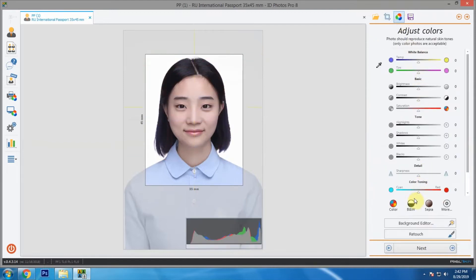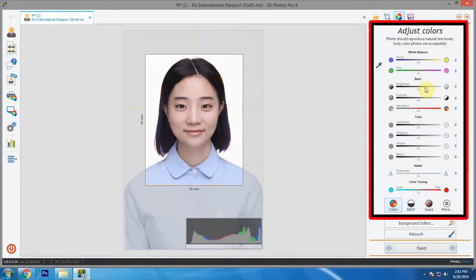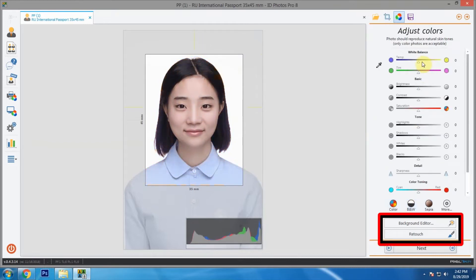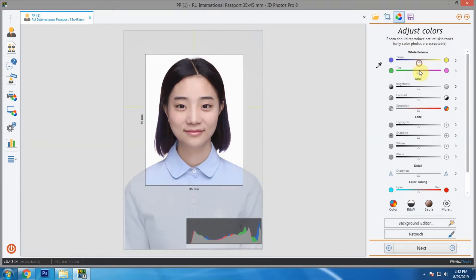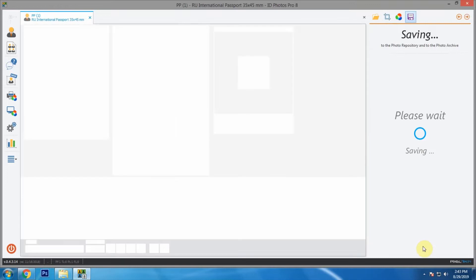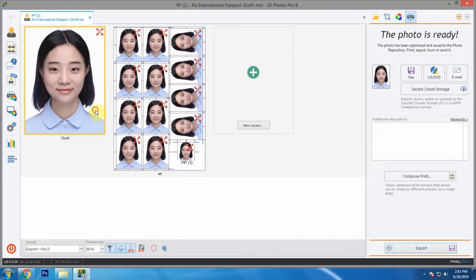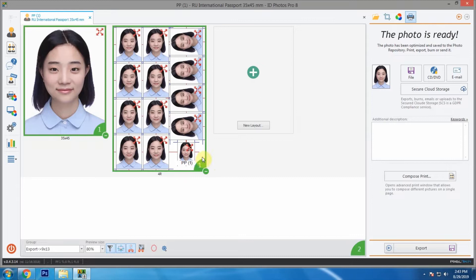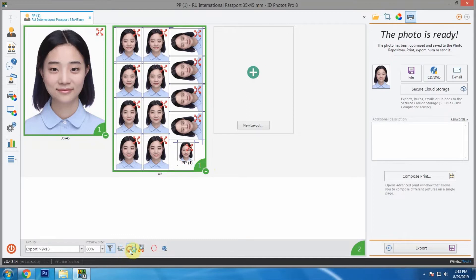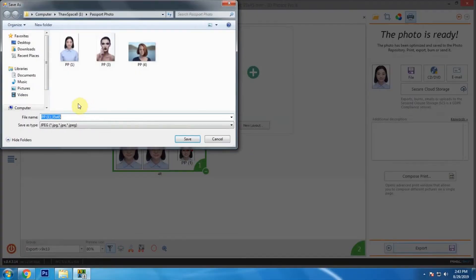Here we have options for color adjustments, background editing, and photo retouching. And at the last step we are given option to export or print the photo. Let's select the layouts we want to export. We can remove these red and blue lines from here.